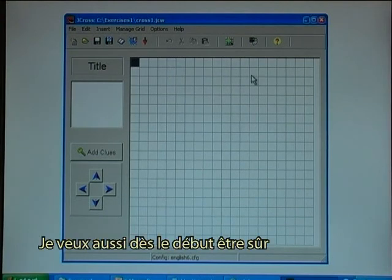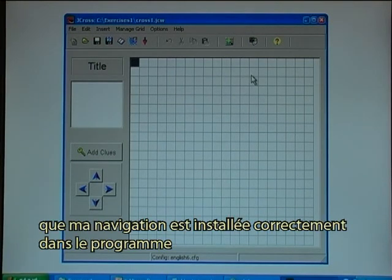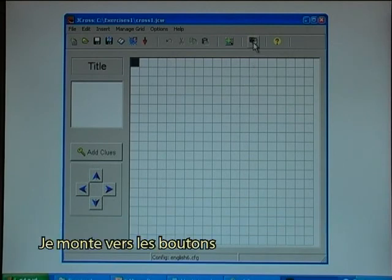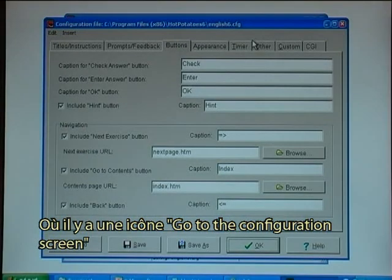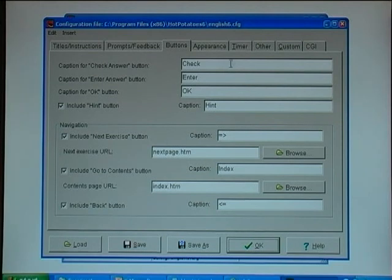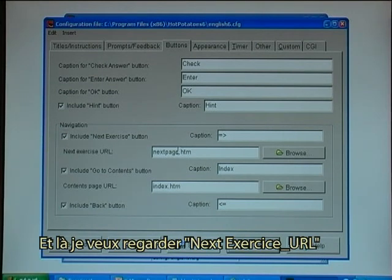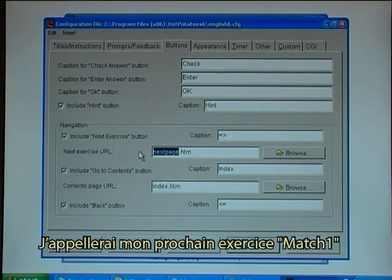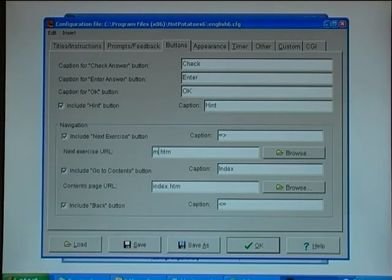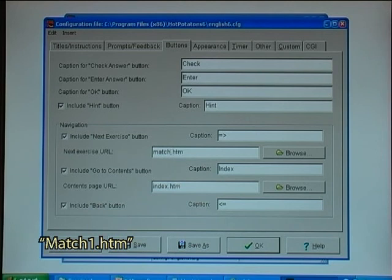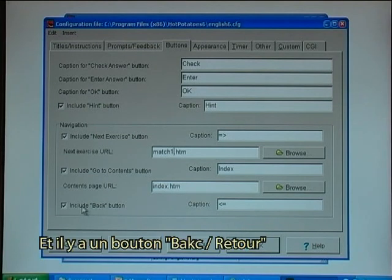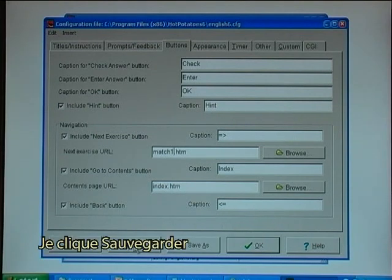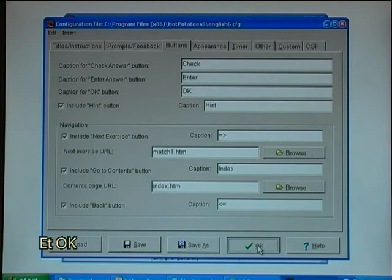I also want to ensure from the beginning that I have the navigation set right in the program. I go to the configuration screen button and set the next exercise to MATCH1.htm. I want a content button that will link to an index.htm, and there will also be a back button. I click Save and OK.